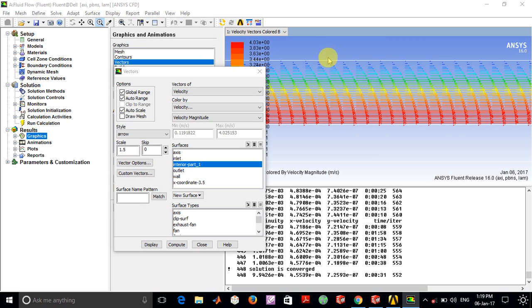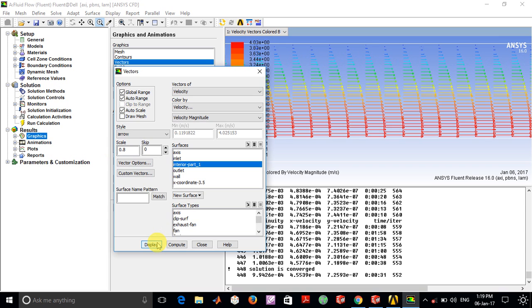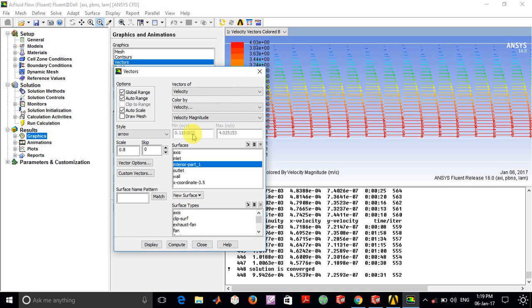The velocity vectors at this end are near 0 and the maximum velocity happens to be at the center. This scale option allows you to control the size of the arrows. If you select 0.8, the arrows become shorter in length.